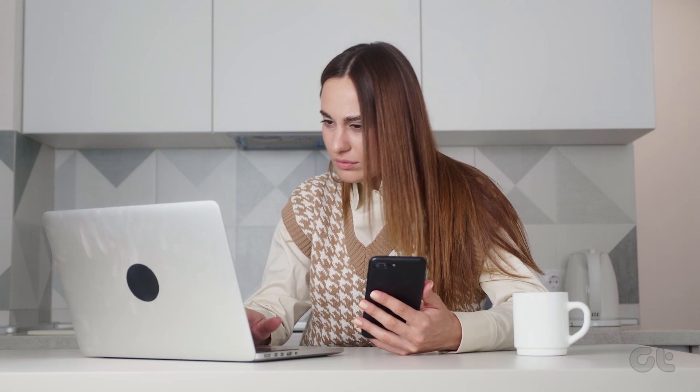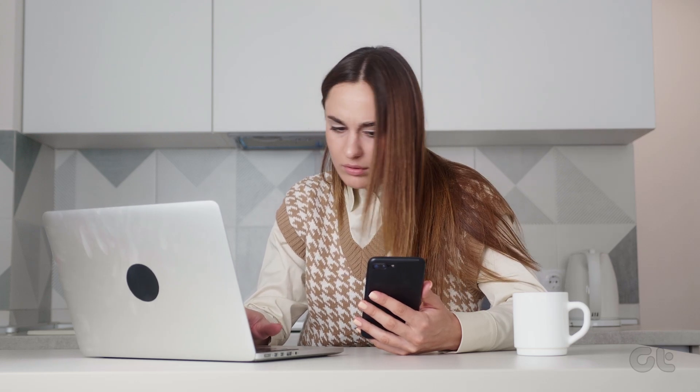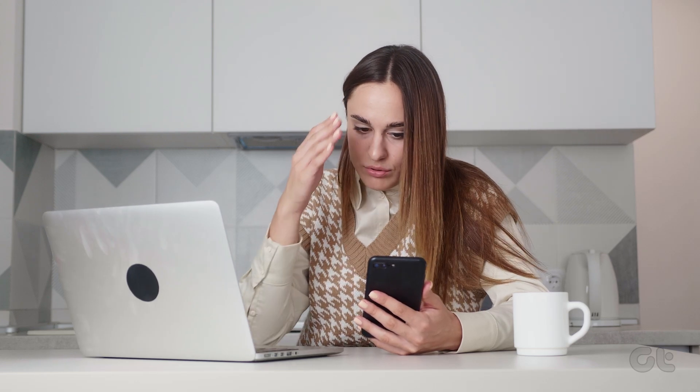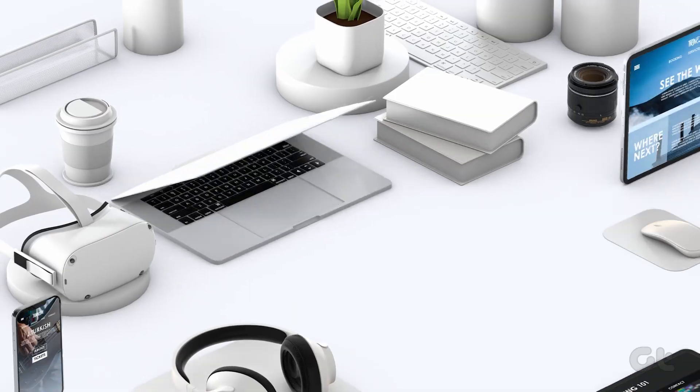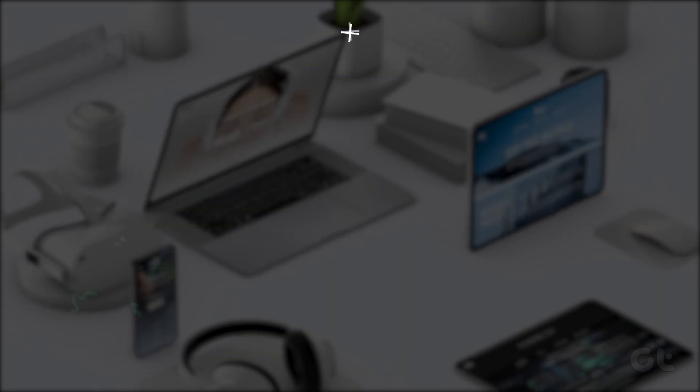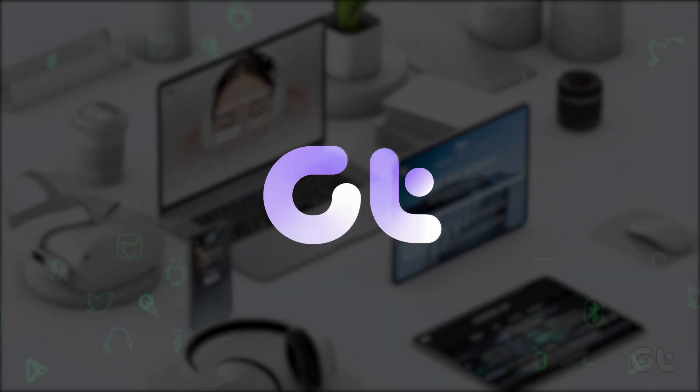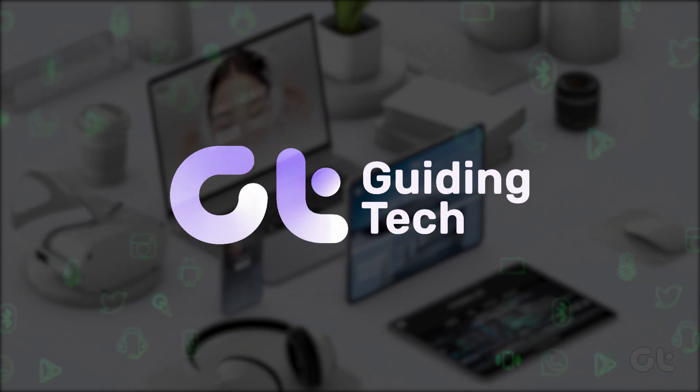Has the Universal Clipboard feature stopped working between your Mac and iPhone? Fret not, this video has the scoop on troubleshooting and reviving the magic.